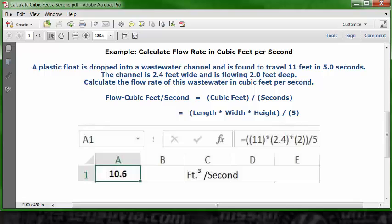Go to cell A1, format it as a number with one decimal place, set it as bold and centered. Then go to the formula bar and type in this formula: equals, open parenthesis 11 close parenthesis, multiplication key, open parenthesis 2.4 close parenthesis, multiplication key, open parenthesis 2 close parenthesis, division key, and 5. Then press Enter or the Return key.